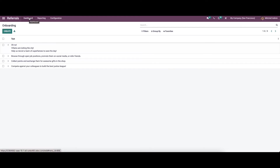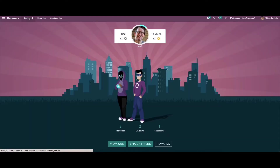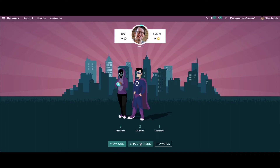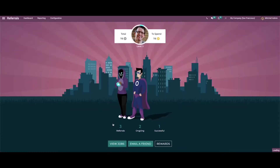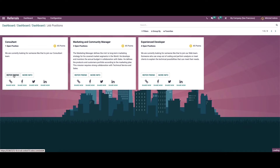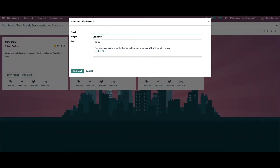Now let's move on to the functioning of the referral module. Here we have options to refer a friend by sending an email. By choosing the Email a Friend icon we can set the email, or we can send it using the Refer a Friend option. Here we can set the email ID, subject, and the email body, and send the mail.